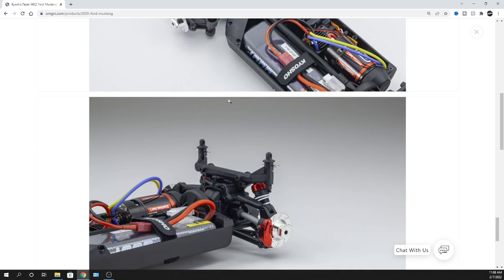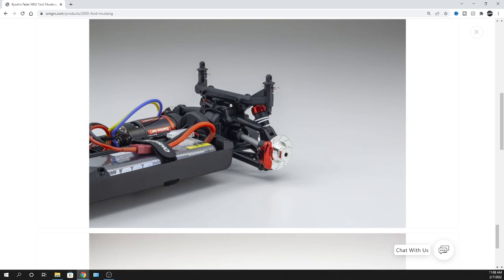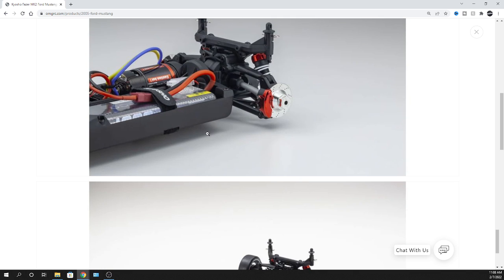Some of you guys might want to know, like, oh, how fast do these go? I think they go roughly around like 25 miles an hour. Now a drift car, you're not going to go that fast because you're just going to be sliding around or whatever. But again, you can always put rubber wheels on this thing.